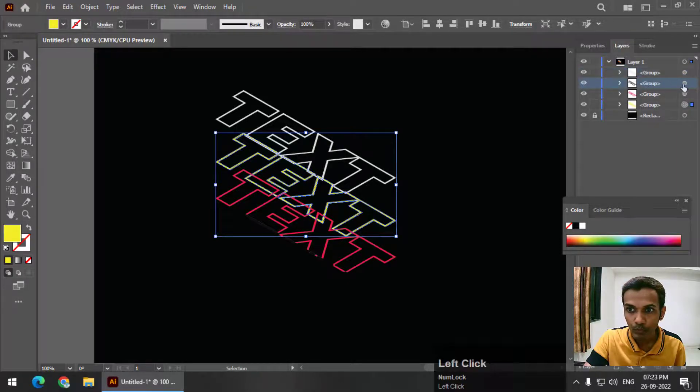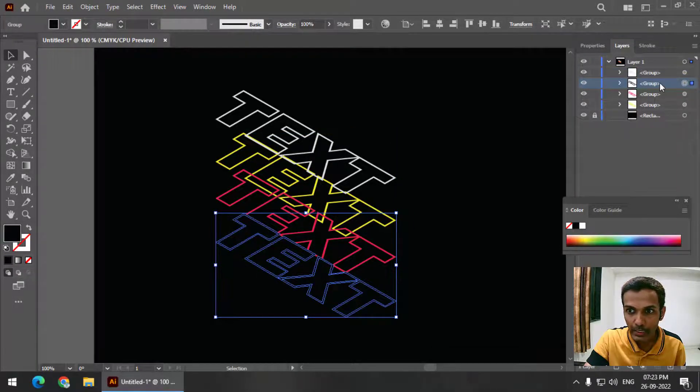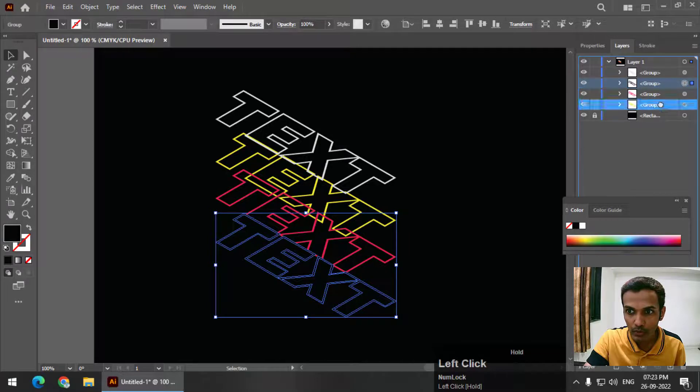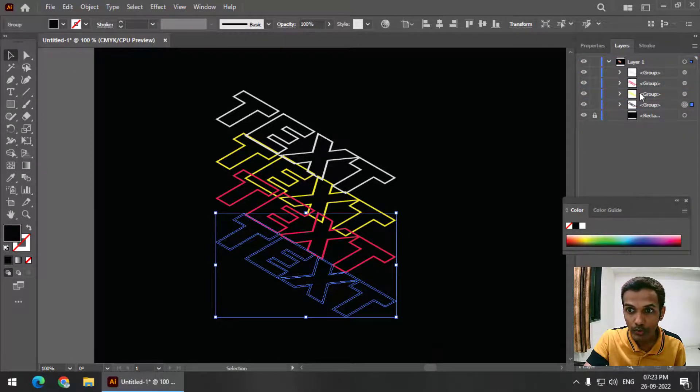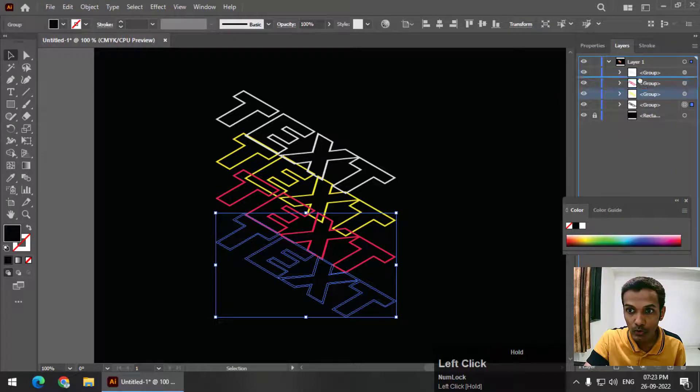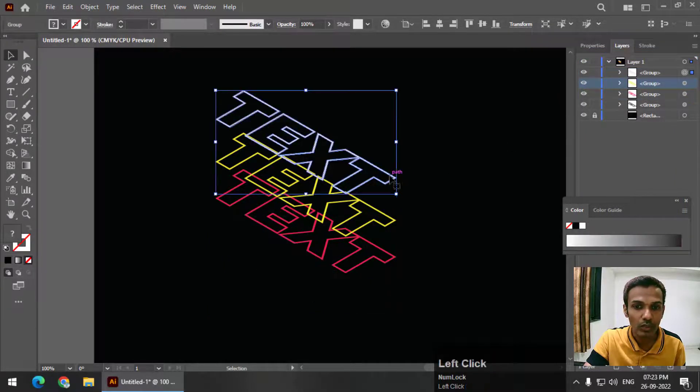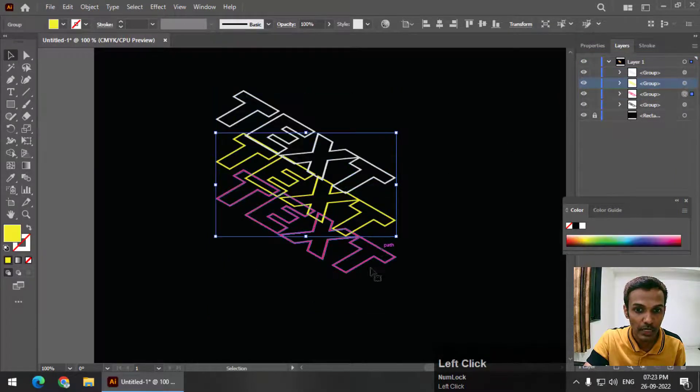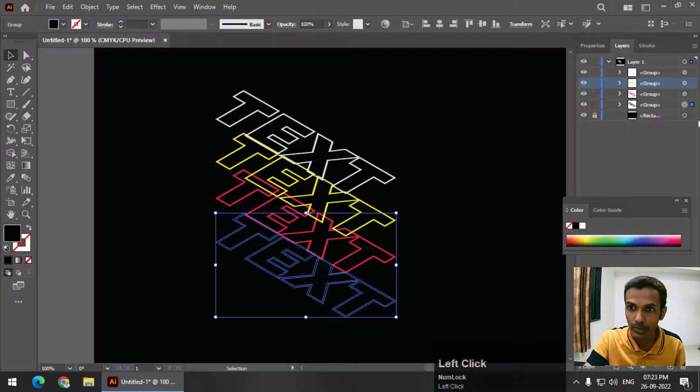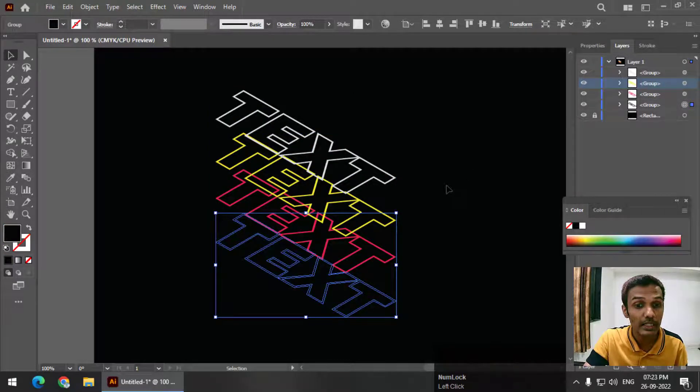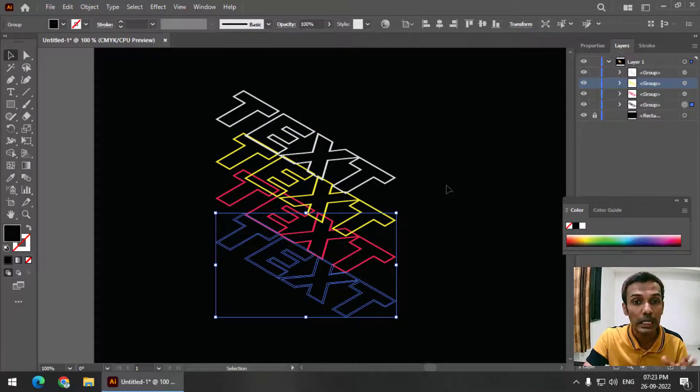Now keep this layer below this layer, so this should be at the bottom. So it will go to bottom. Now yellow should be at the top, so this will go at the top. Now this is at the top, this is below that, this is below that, and this is at the bottom. So this is very important. We have to do this.